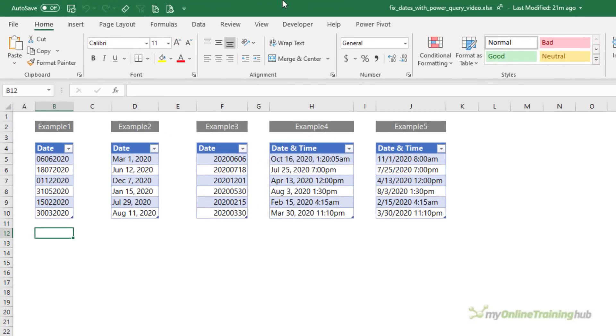Here I've got five common incorrect date formats. The problem with these dates is they're text and Excel cannot work with text dates in formulas or group them in pivot tables among other things.